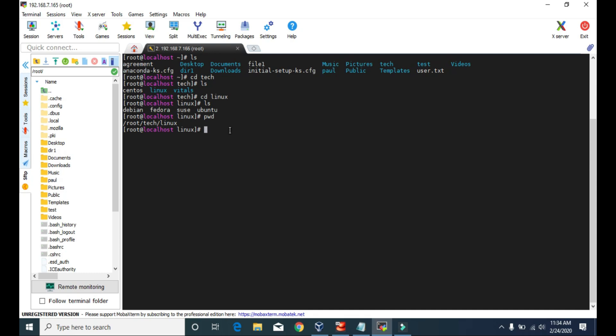If you want to go back one step — that is, if you want to go inside the tech directory — you can type cd space dot dot. Now you are inside the tech directory. If you want to go back one more step, you type cd dot dot again. Now we are in the root directory or the home directory.